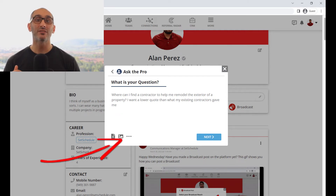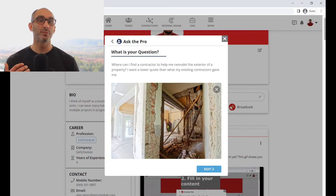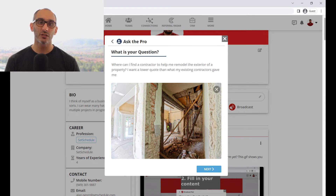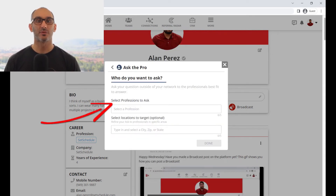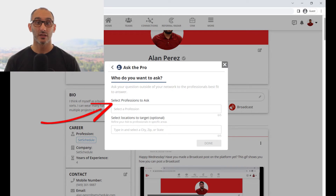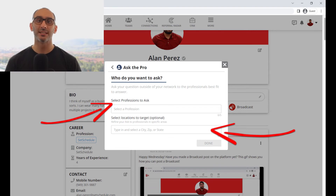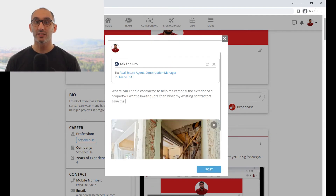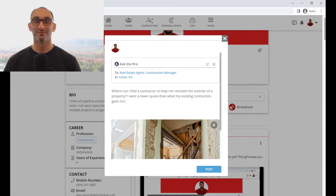By the way, you can even add videos or pictures that might help someone answer your question. Once you've added your question, you'll have the ability to select the professions — you can pick up to five — and decide on which geo-targeted location you want your post to be seen in. Once you set these parameters, you can go ahead and post.